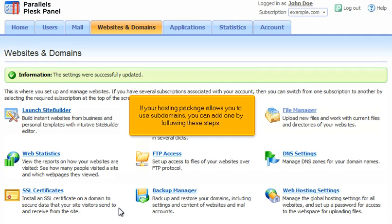If your hosting package allows you to use subdomains, you can add one by following these steps.